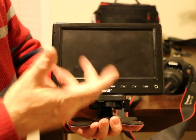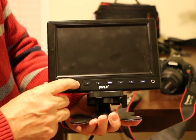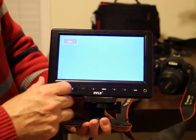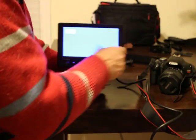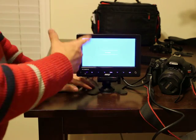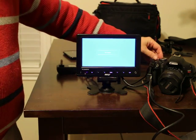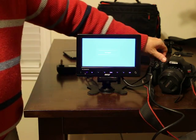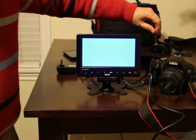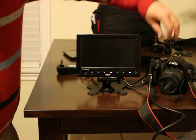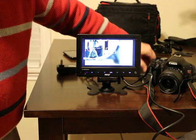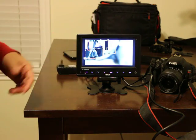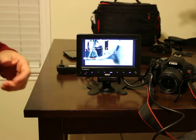At the moment, there's nothing on the screen, so you have to turn on your camera. Once you turn on your camera, then the monitor itself is going to come on.